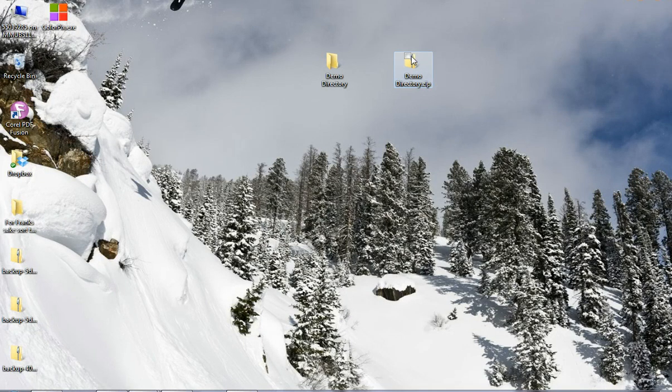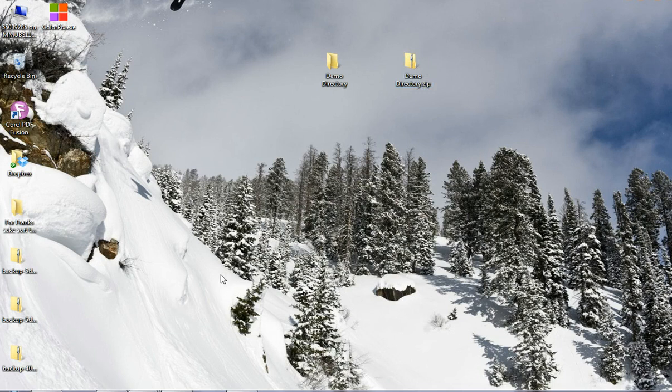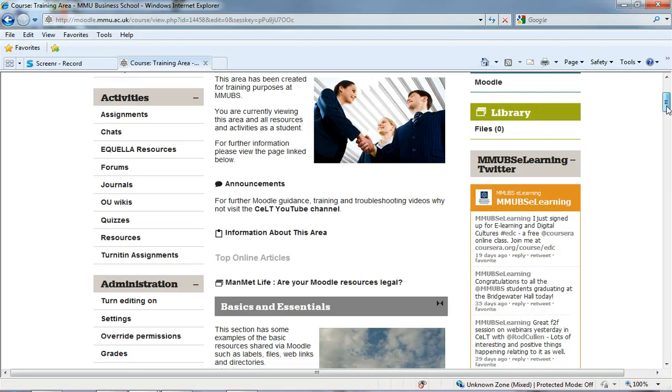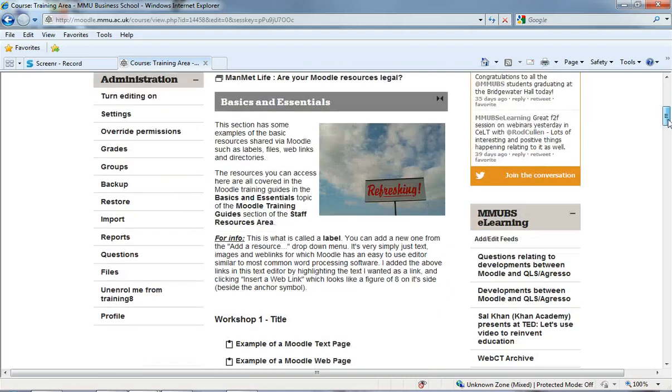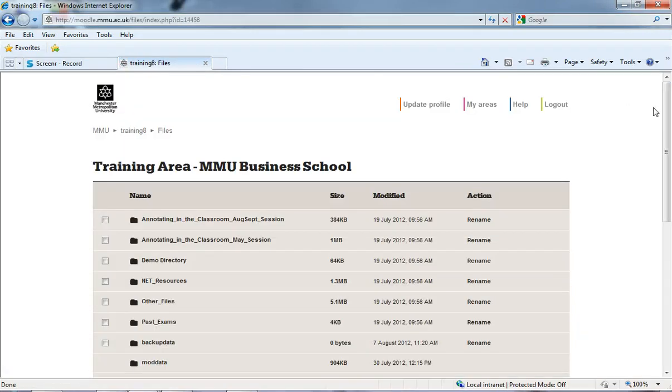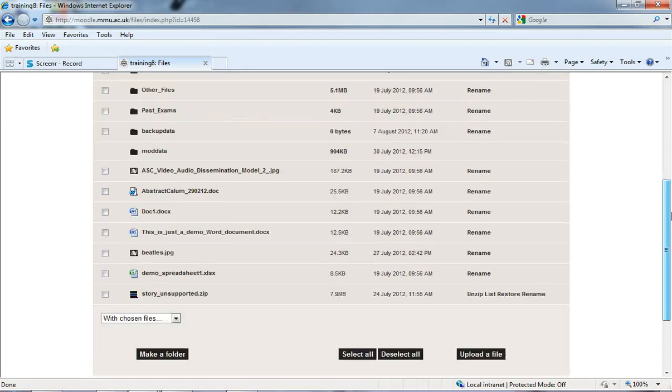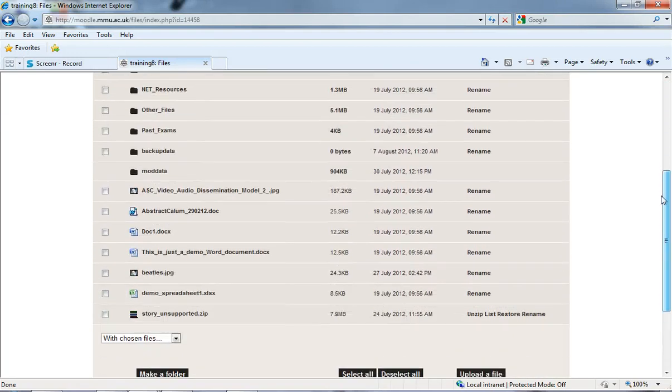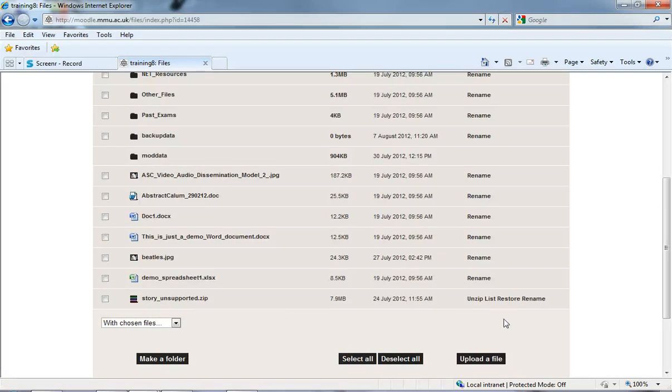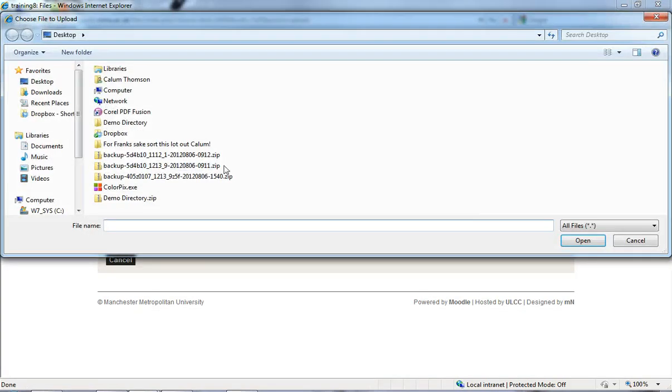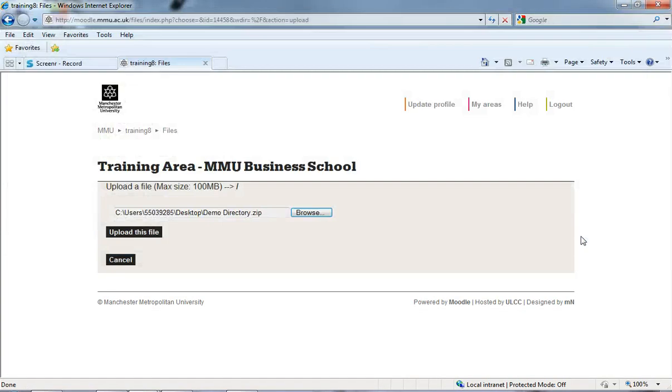Now, I've got that demo directory.zip and what I'm going to do is I'm going to go back into Moodle and I'm going to go under administration to files and you'll see that here I've got my rather messy file manager. What I'm going to do is I'm going to click on upload a file and I'm going to browse and I'm going to select demo directory and then I'll just click upload.